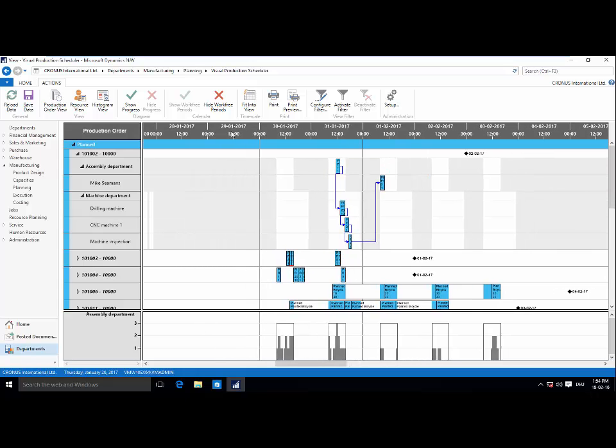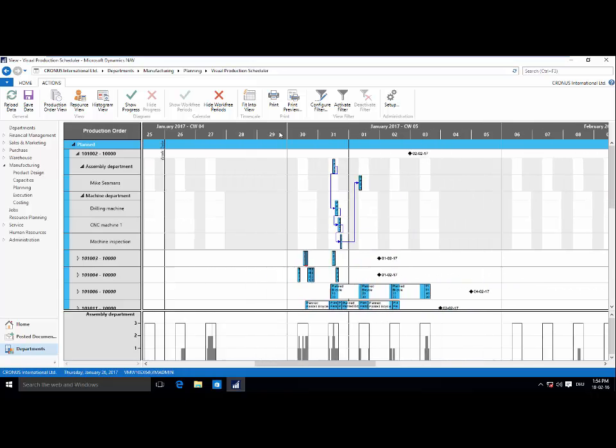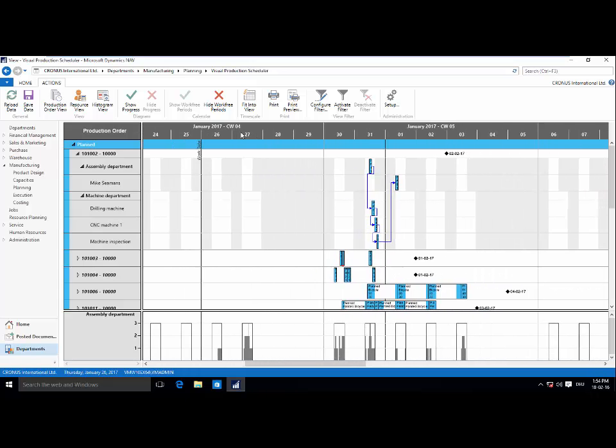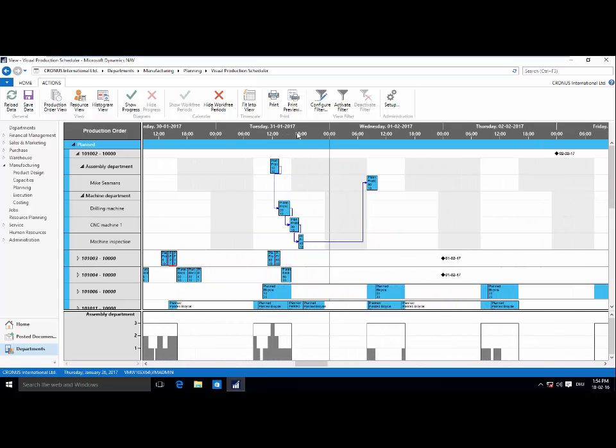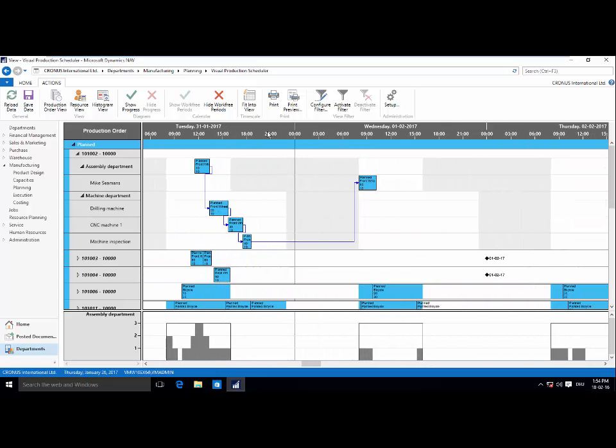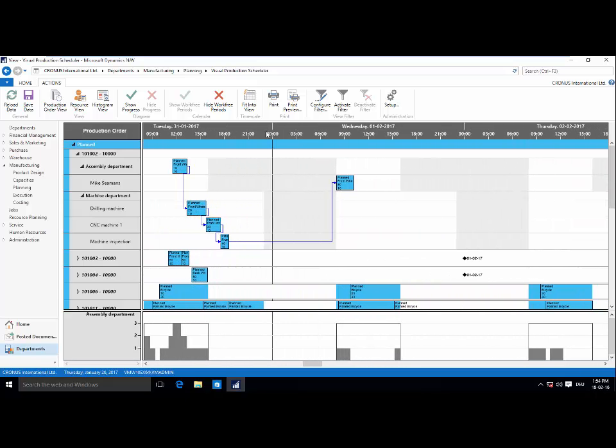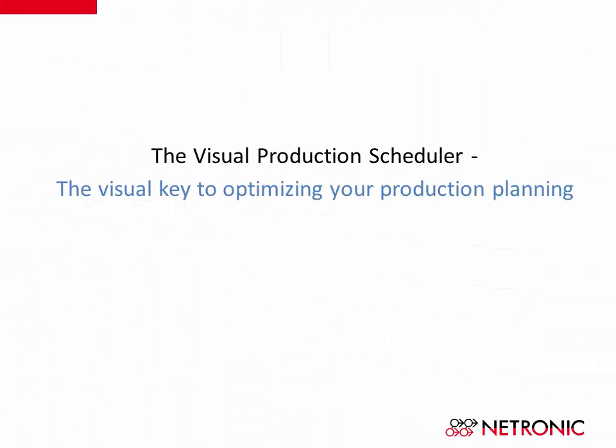So I hope you've enjoyed this short introduction to the visual production scheduler. If you're interested in further information, please check out our website at www.netronic.com. Thank you.